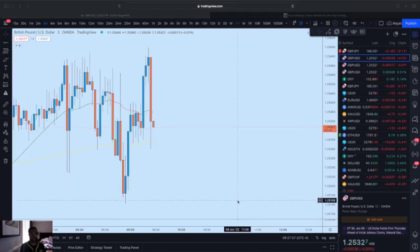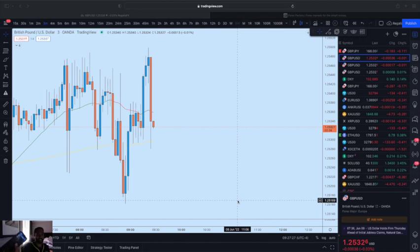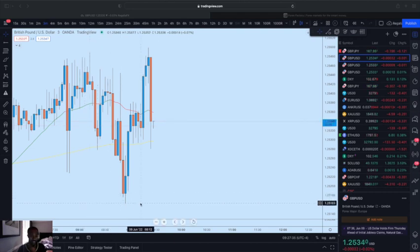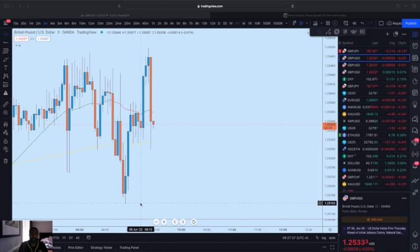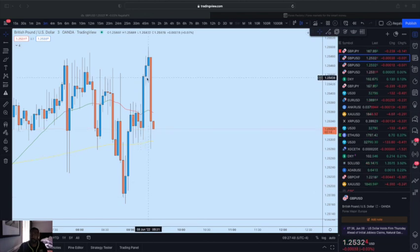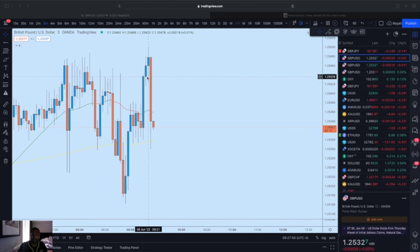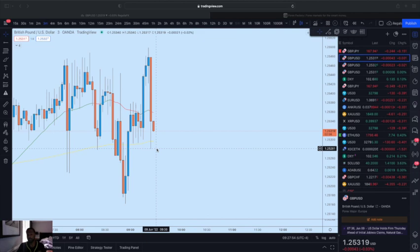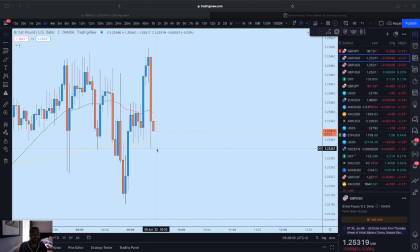As we've been talking, nice limit order hit. How do we calculate wins and losses based on pip count? I'm going to show an example based on the trade I just took. We got in at 1.2544 and the current low is about 1.2528. That's a difference of 15 pips.